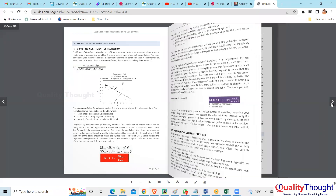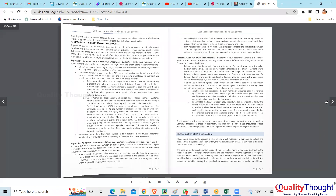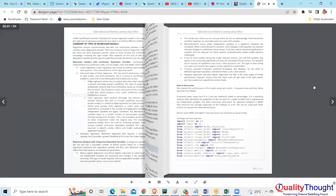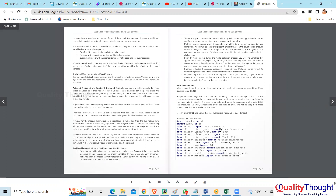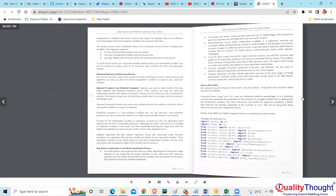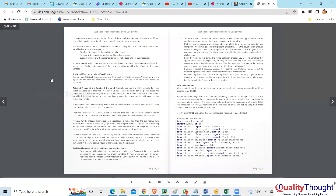Tomorrow we'll wrap up regression and start the next topic. You have to run all this — this is an example where you're running linear regression, Ridge, Lasso, Elastic Net, K-Neighbors regression, decision tree, SVR, random forest — all of these on the same data set, and then find which is the best algorithm.